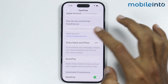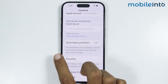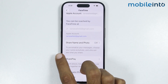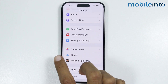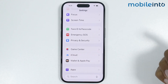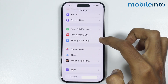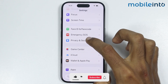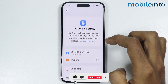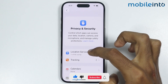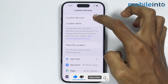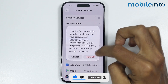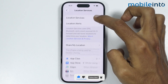If this did not fix your issue, go back to the main Settings page and tap on Privacy and Security. From here, tap on Location Services and make sure you enable Location Services.